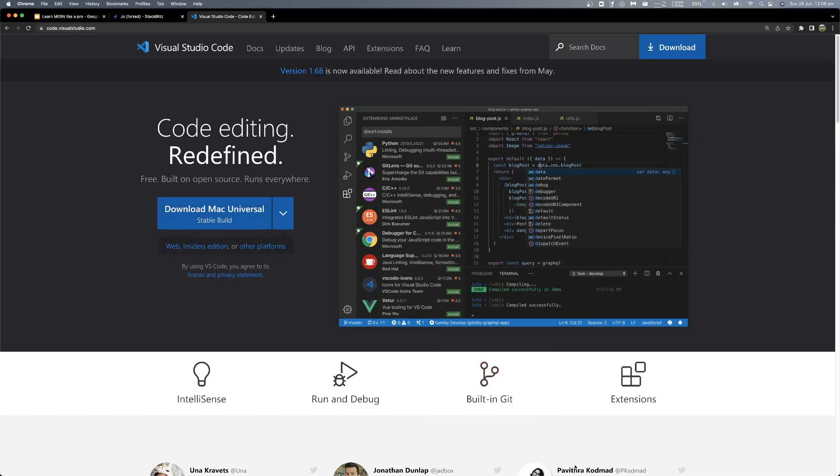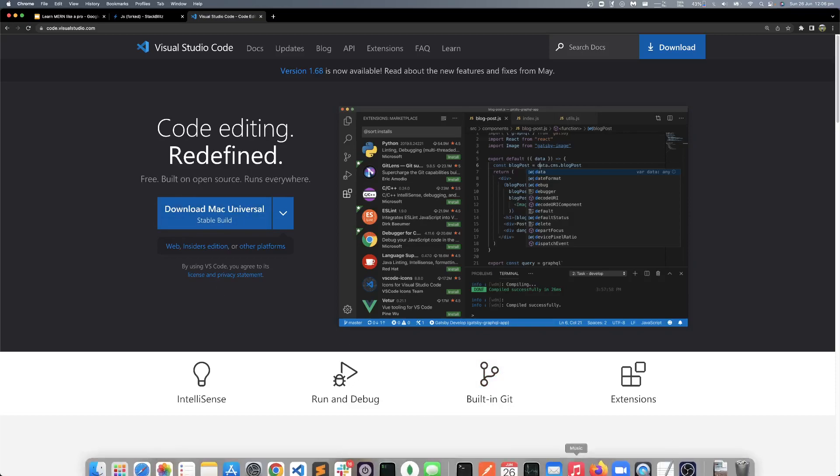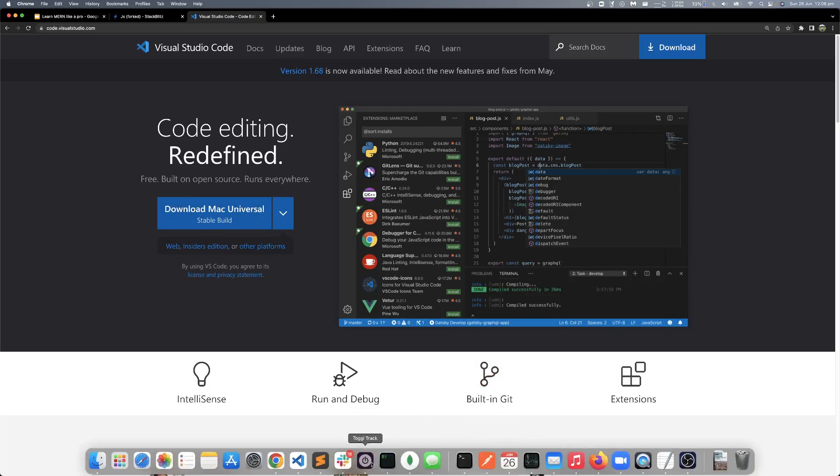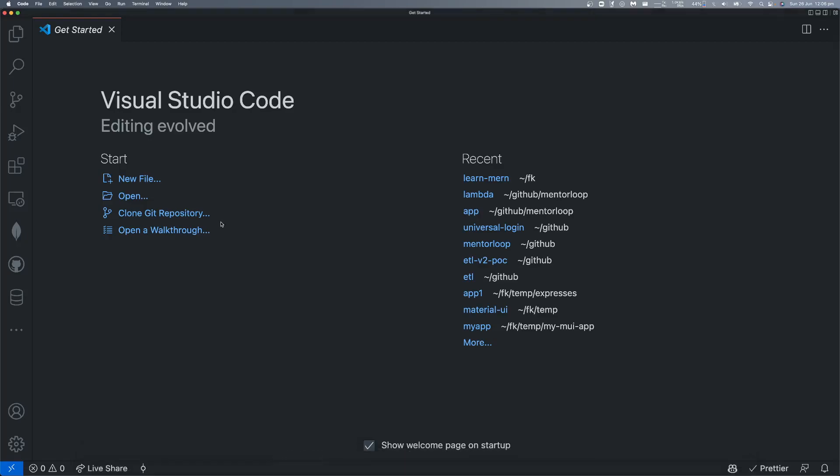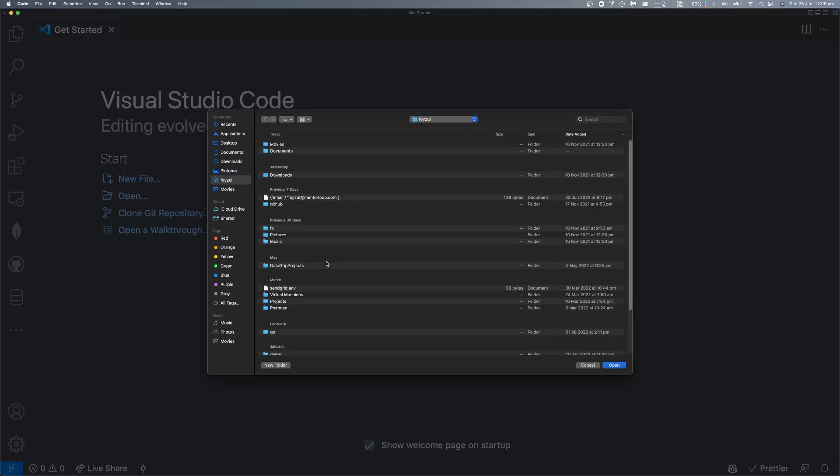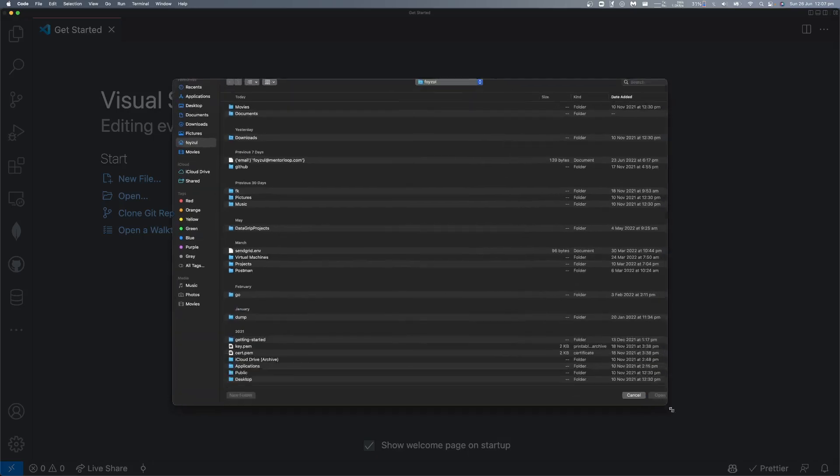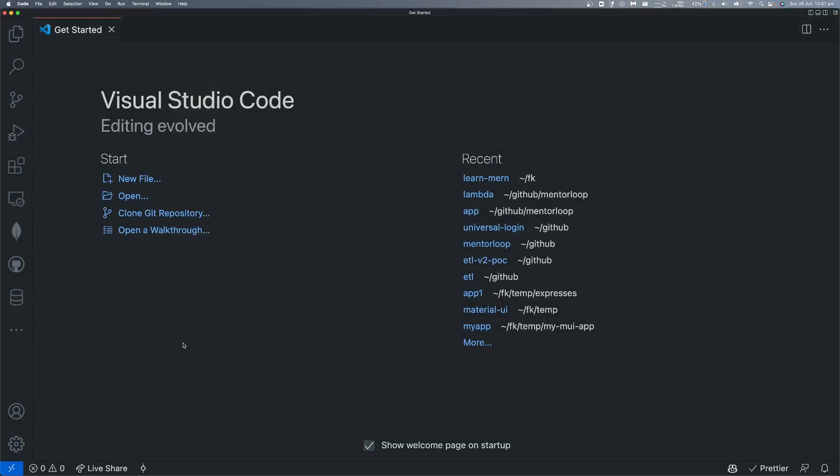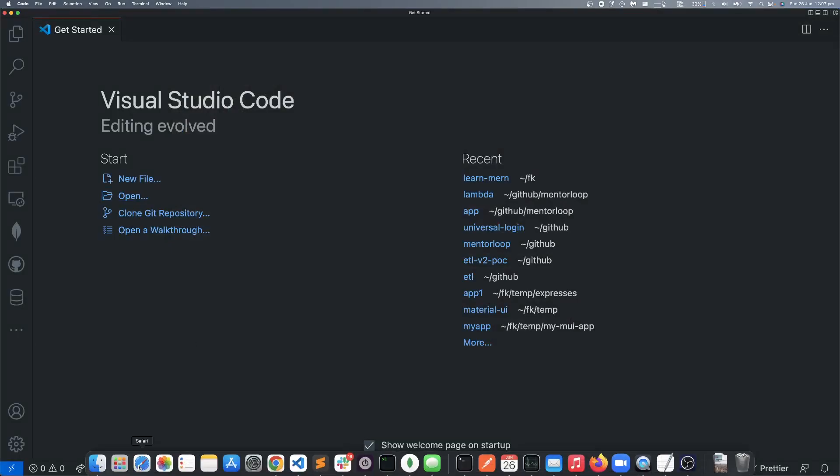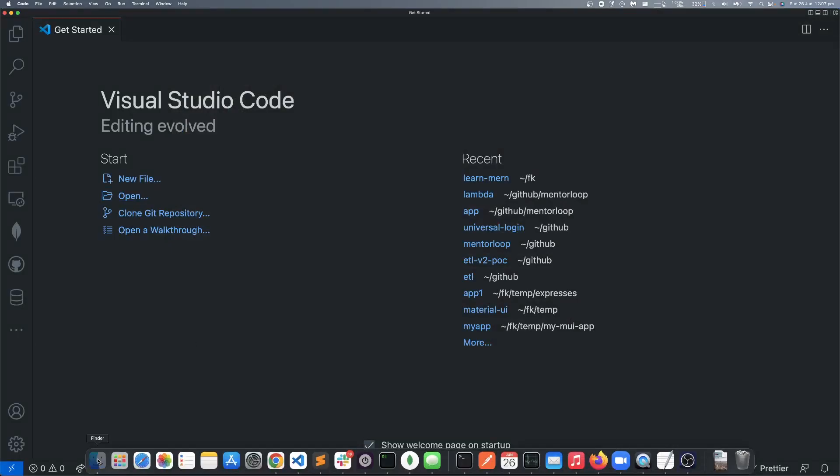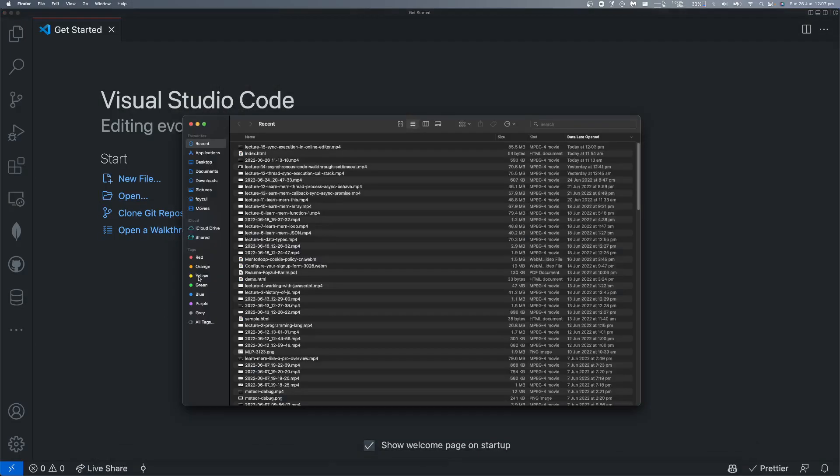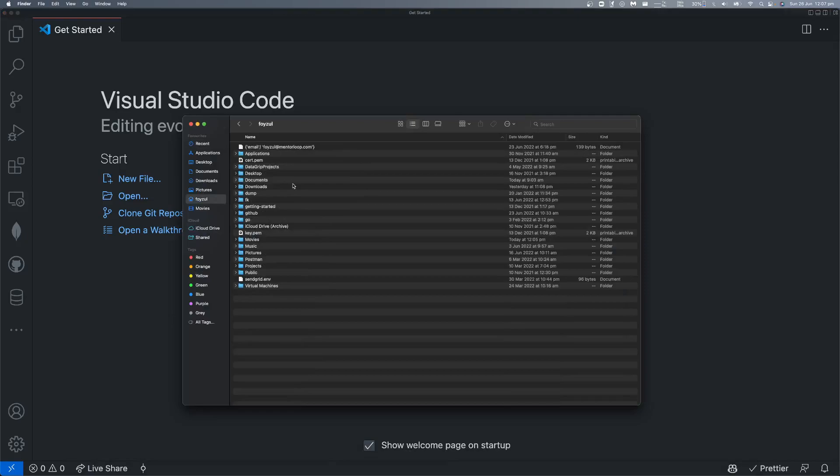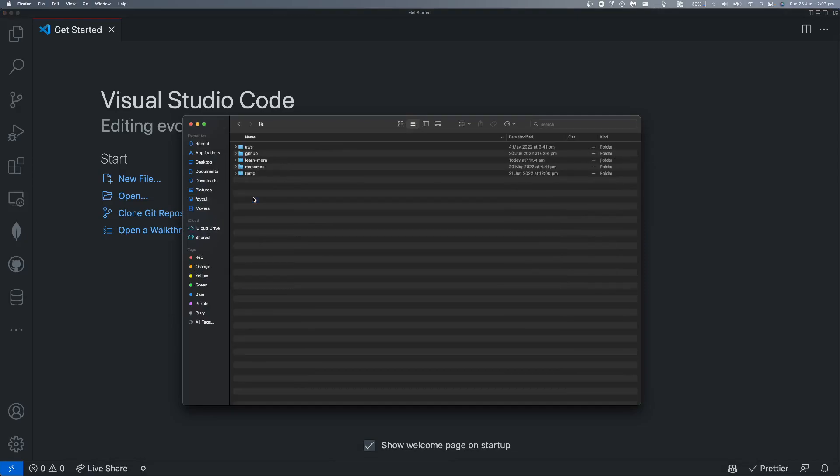If you open your VS Code, you should be able to see this interface. Click open folder. If you want, you can create a new folder as well. It will be better if you create a new folder.